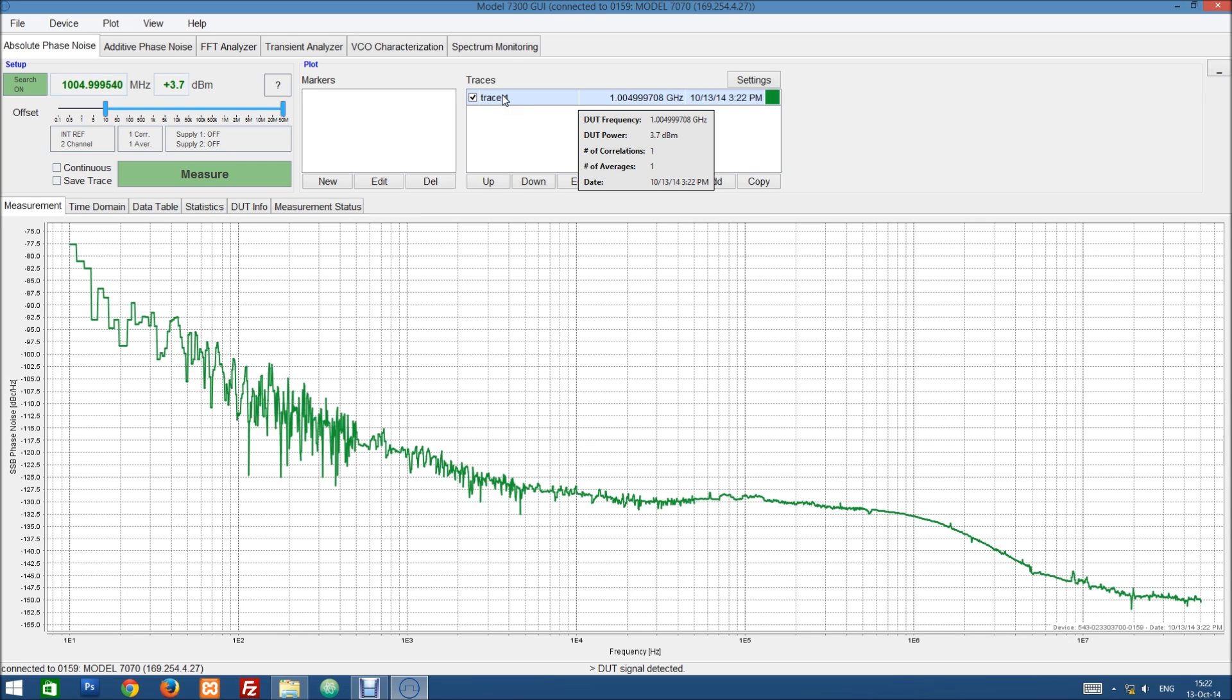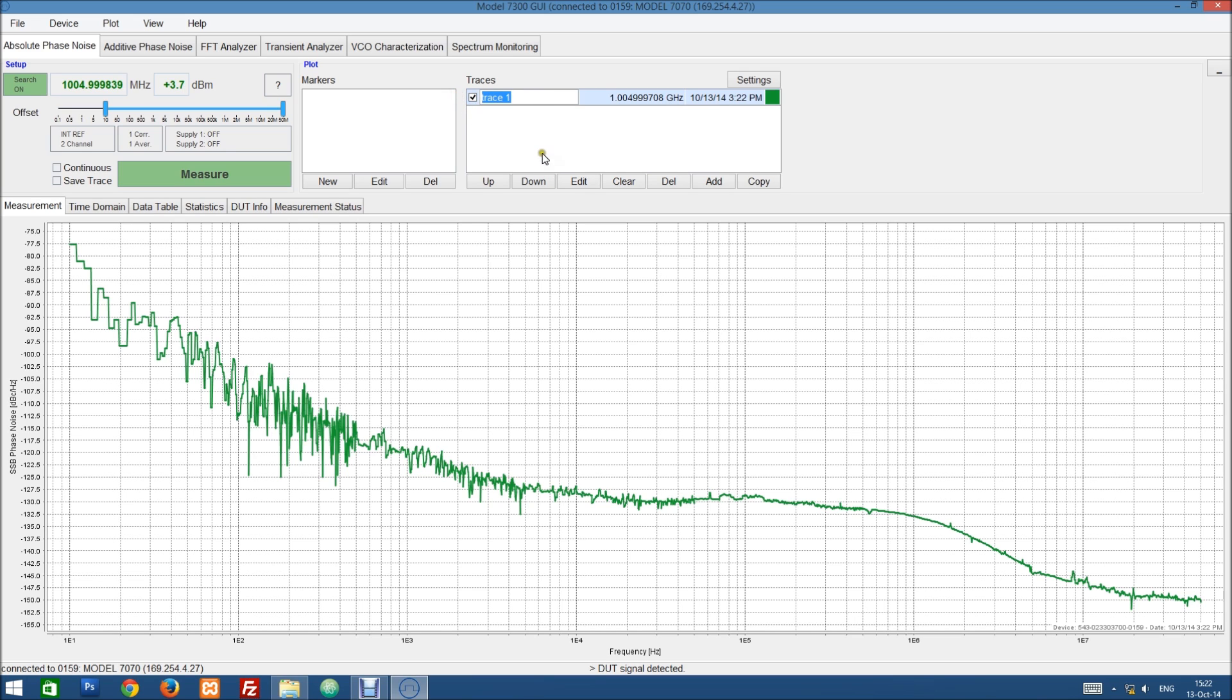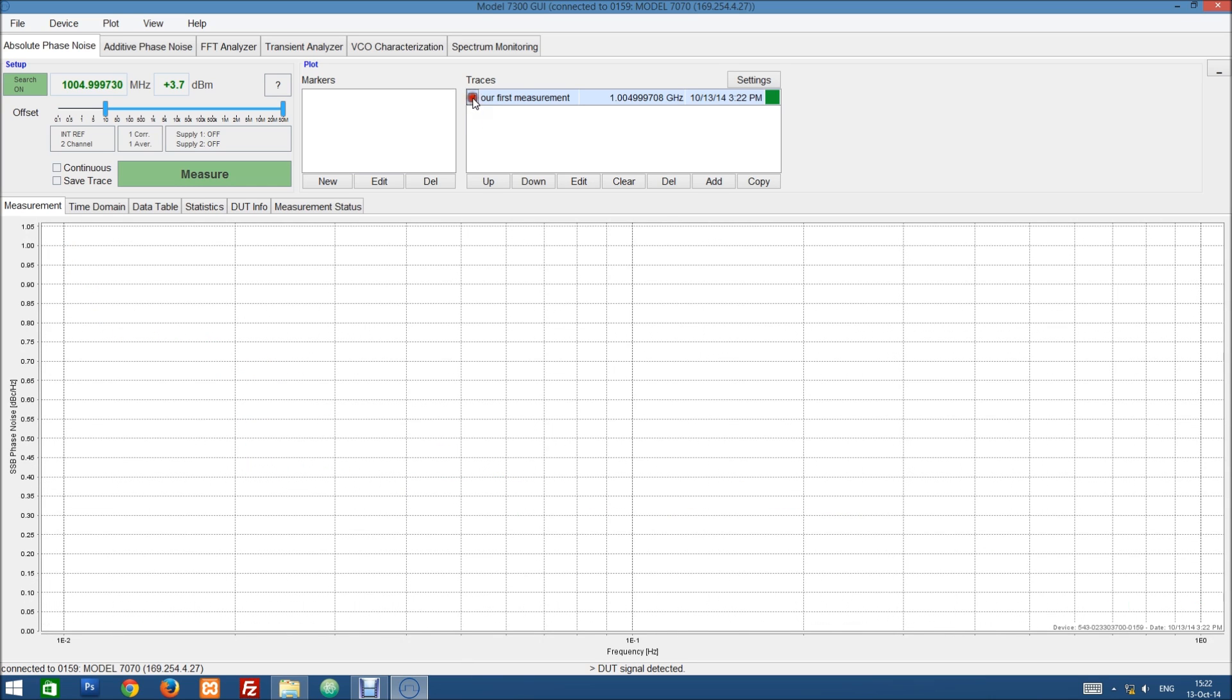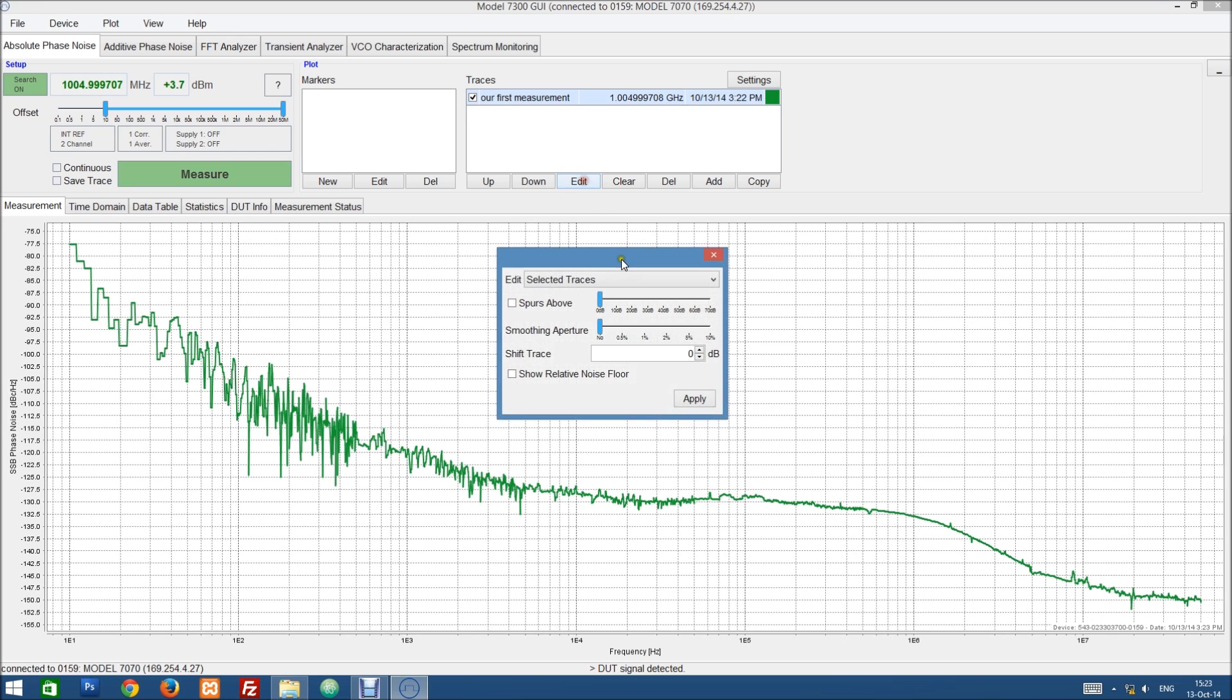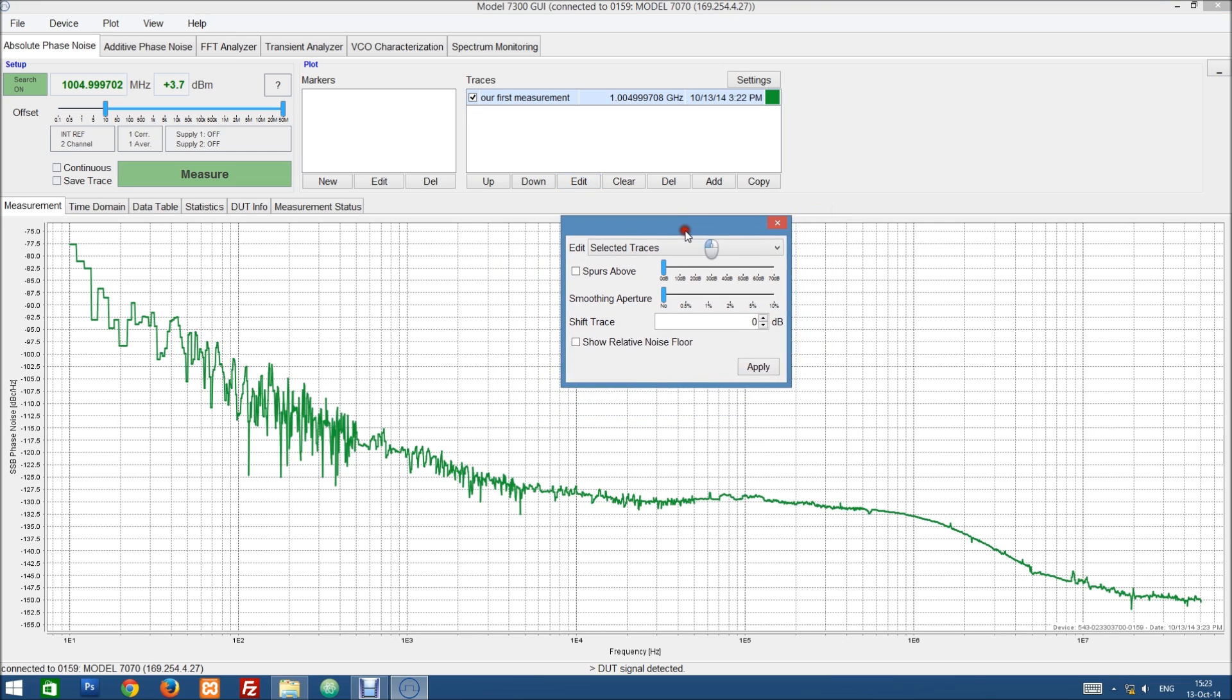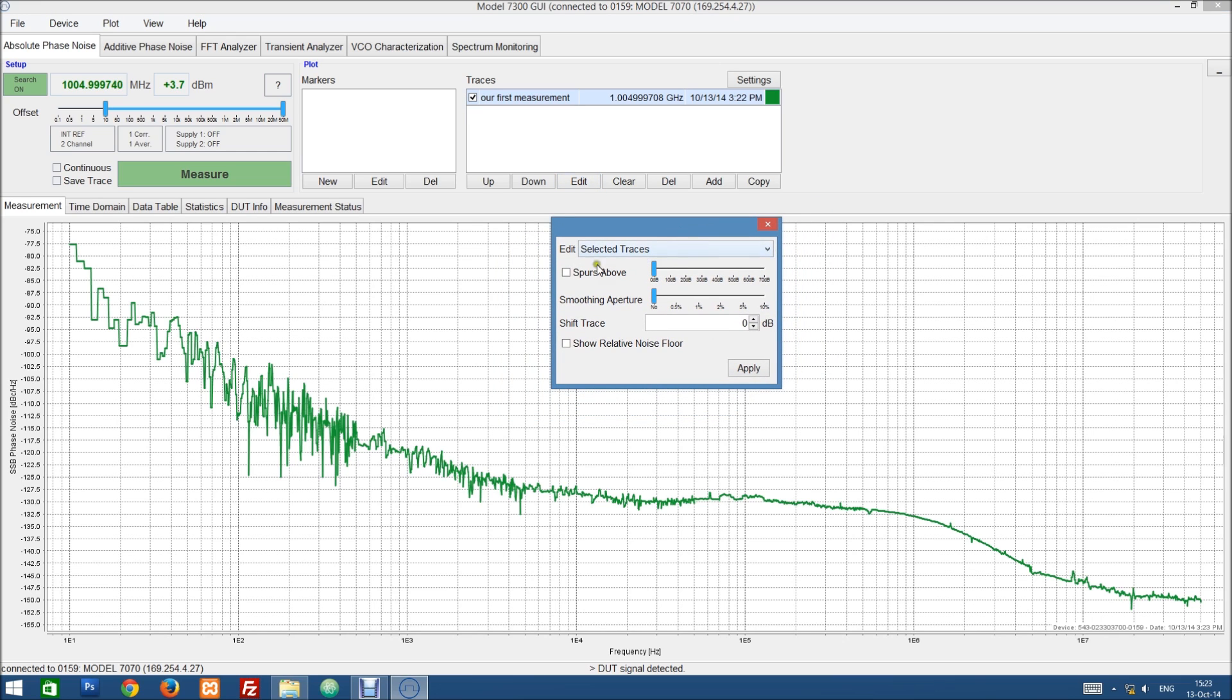How many correlations were used, how many averages. We can rename the trace and we can disable it or enable it. We can also edit the trace to show more.